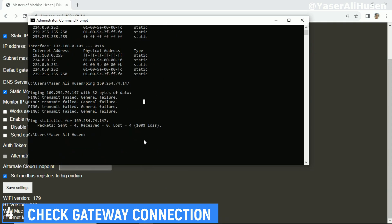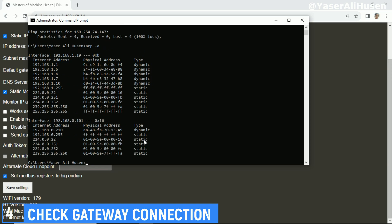In the command prompt, we can see that the gateway's IP address has been detected within the network. Additionally, we can ensure the connection to the gateway by using the ping command to the gateway's IP address to check whether the connection is good or not.